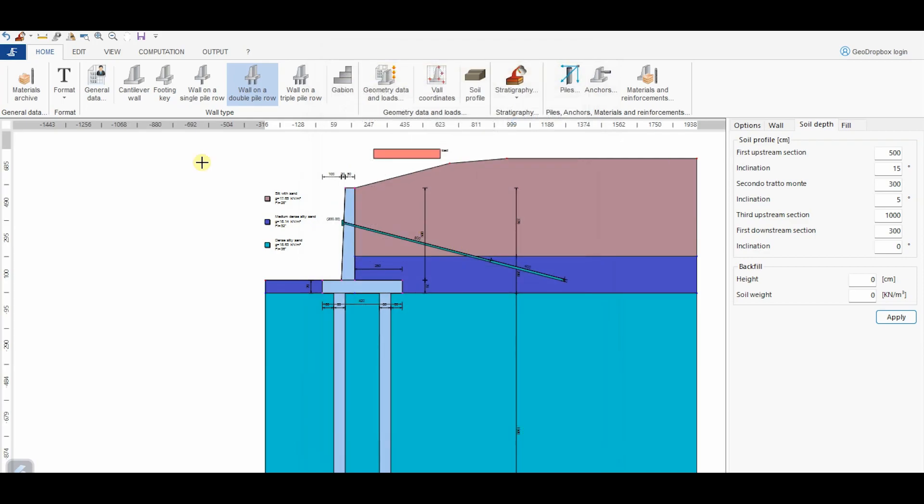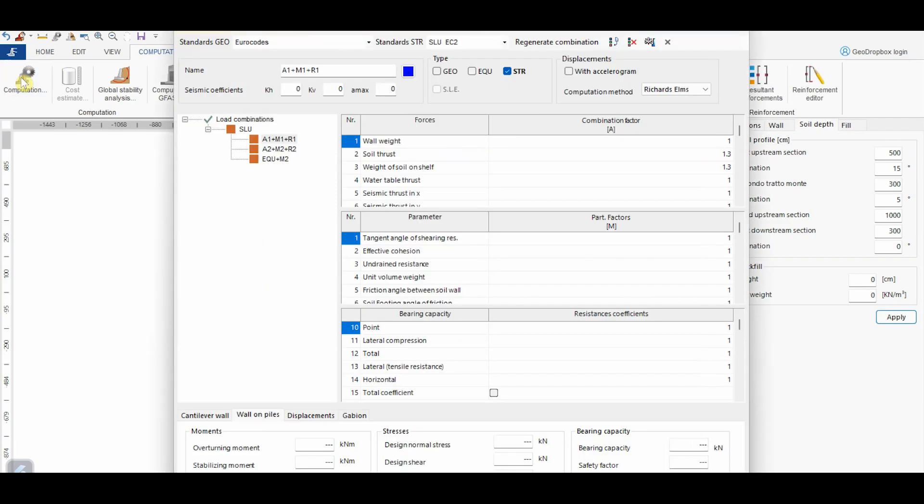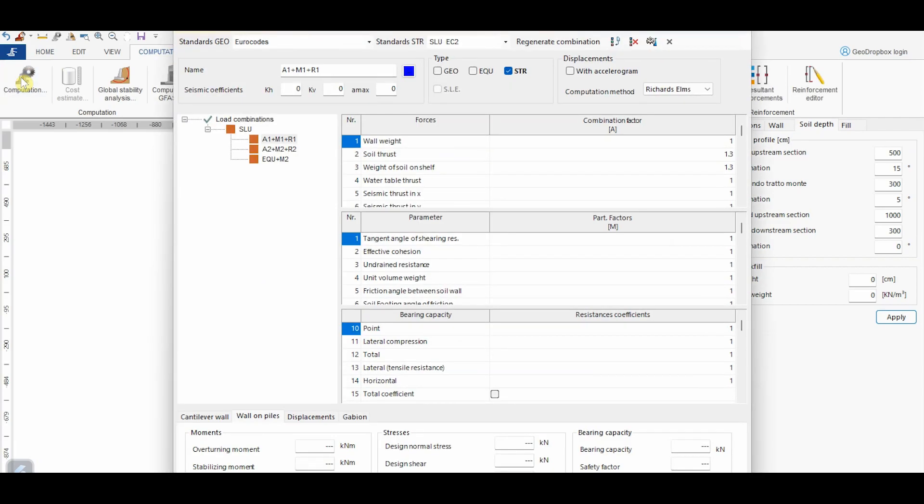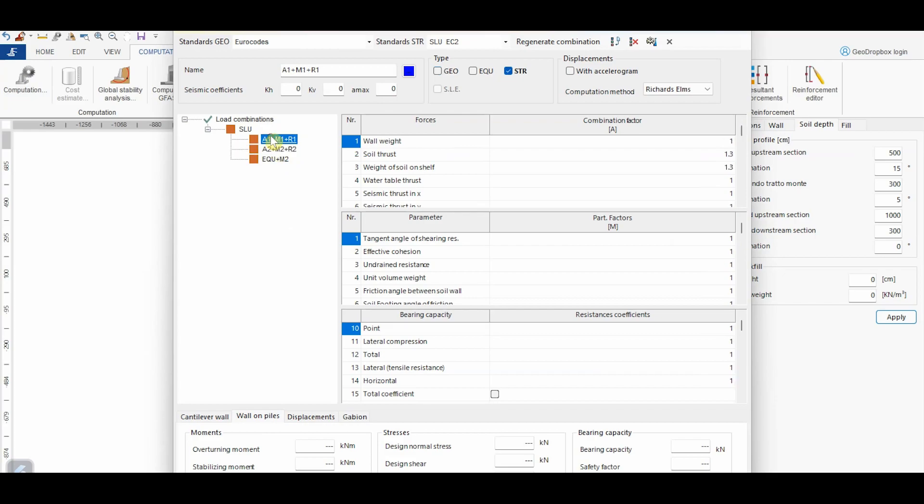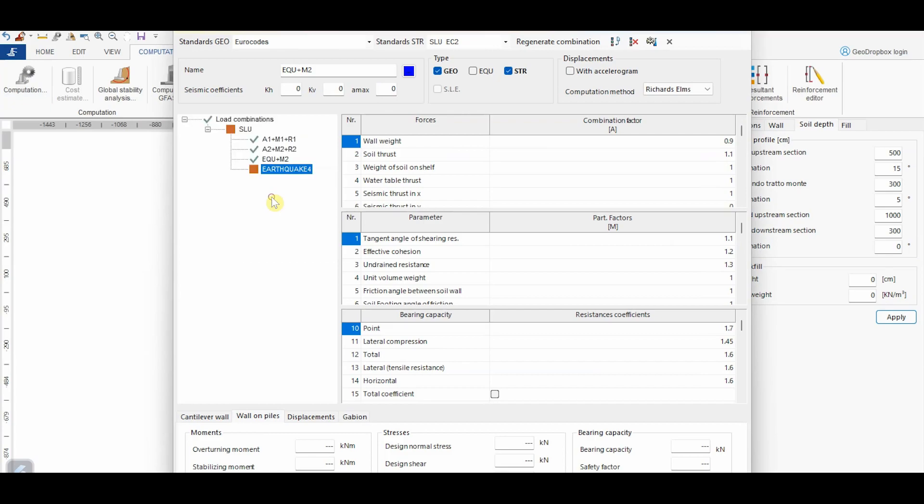At this point, we can proceed with the computation through the specific panel. From this button, we can open the window from where it's possible to perform the computation. In there on the left, we can manage the load combinations. By default, the software defines the main combinations accounted for from the standard previously selected. However, by right-clicking, the user has also the possibility to add more combinations. For example, in this case we will add the seismic one. For any combination, the concerning tables report the values of the coefficients defined by the standards.